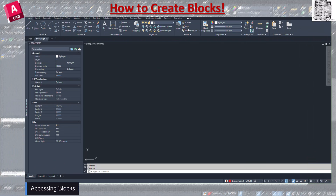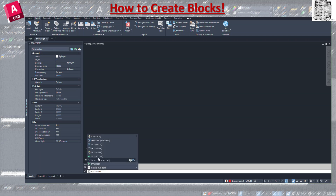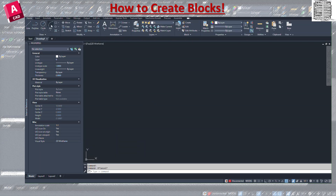The first thing is location. You can find it on the ribbon under 'Block' — you'll see insertion point, insert block, and create. You can also go to the Insert tab and find the same panels there to access create, define, and edit. You can also type the command 'B' and the block dialog pops up — so there are three ways to access blocks.